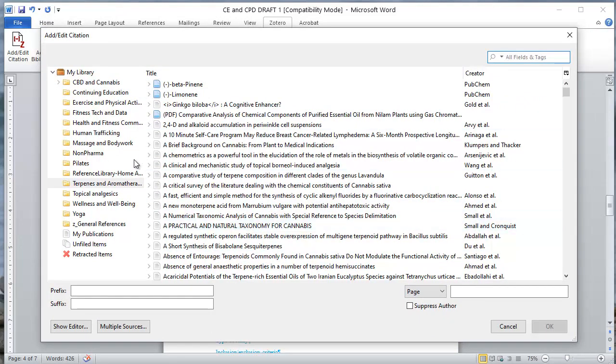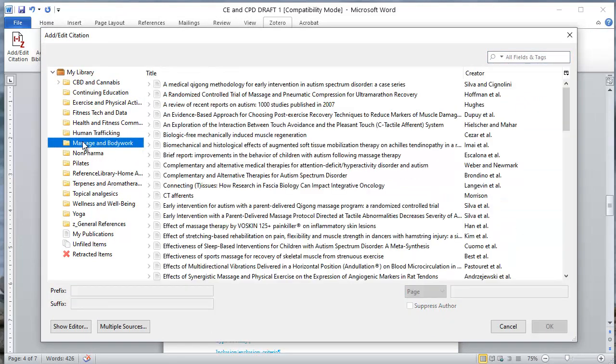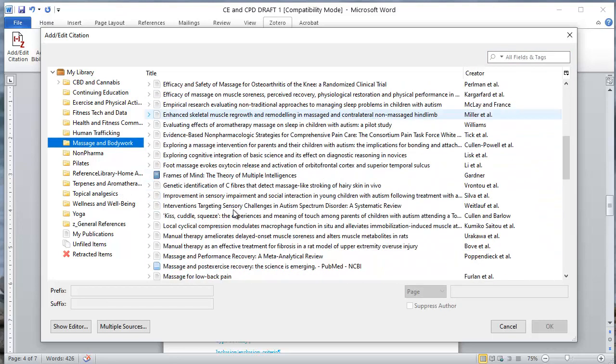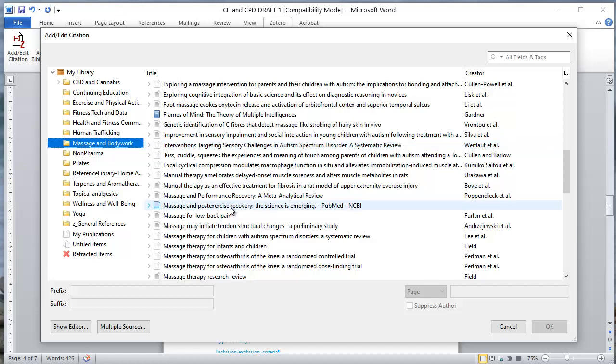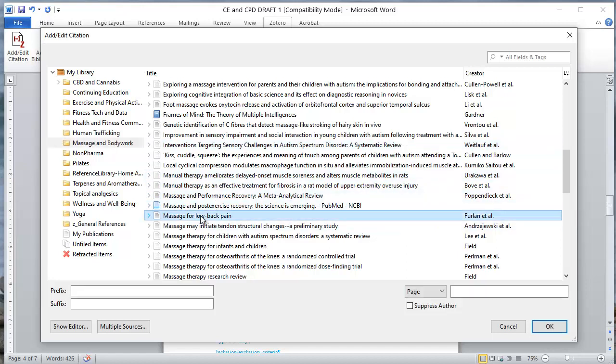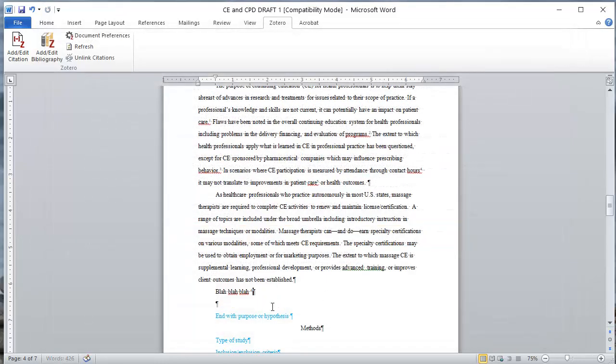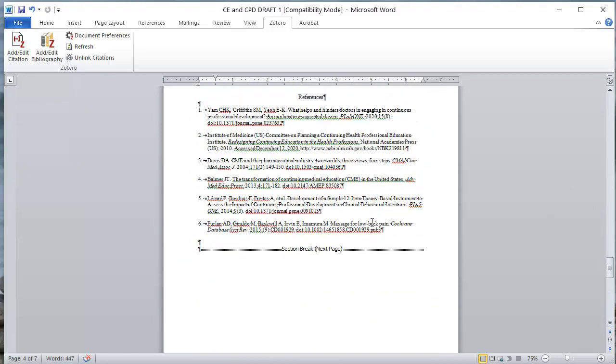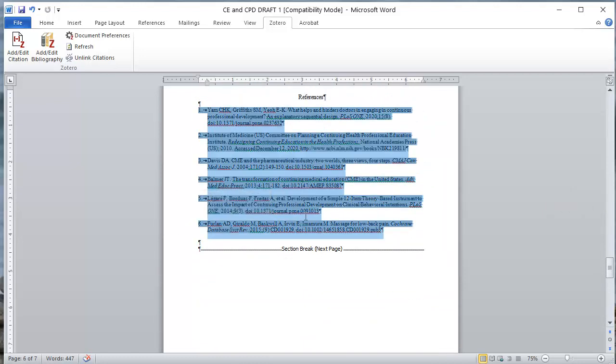This is a continuing education paper. Let's just go ahead and click on massage for low back pain. Let's just assume this is the reference we want to add. We're going to click OK and I'm going to get a little superscript number six here. Then I'm going to come back down here and you'll see that this is automatically added to my library. Yippee yahoo.